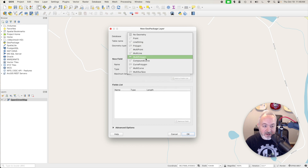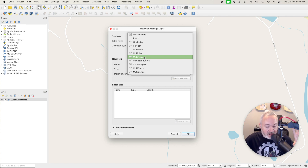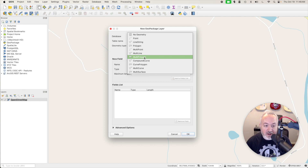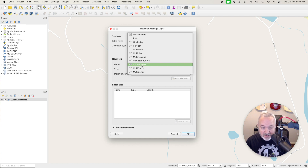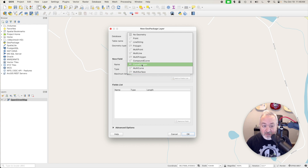We have some other options in here such as multi-polygon, curve polygon, and multi-surface. Multi-polygon is when an area is defined by multiple polygons — you could think of a forest that has two unconnected pieces. Curved polygon is a polygon where the lines are defined by curves. Multi-surface is the multi-part version of curved polygons. I'll be doing a future video that talks about multi-part points, lines, and polygons.